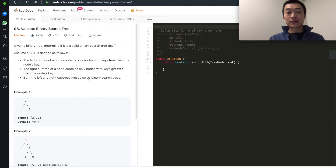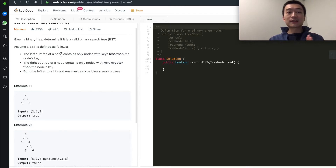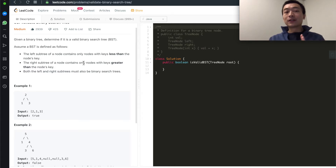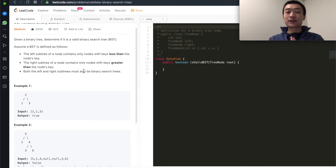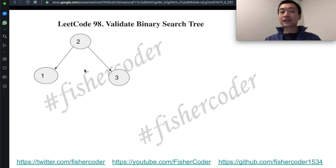Given a binary tree, it's asking us to determine whether this is a valid binary search tree. The definition states: the left subtree of a node contains only nodes with keys less than the node's key, and the right subtree contains only nodes with keys greater than the node's key. Both left and right subtrees must also be valid binary search trees. Let's take a look at a couple of examples.